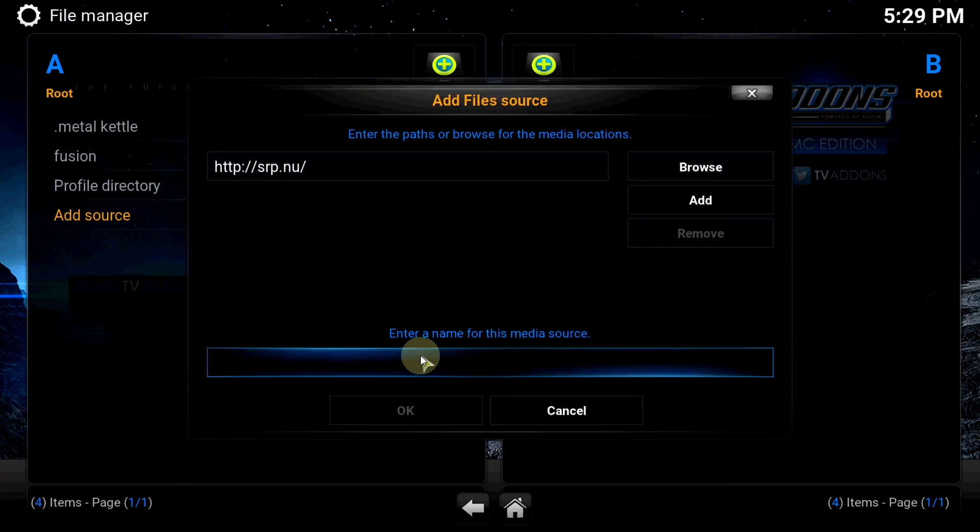Once again you type what you need to type. Whatever you want to type for that. I'm going to name it Super Repo.